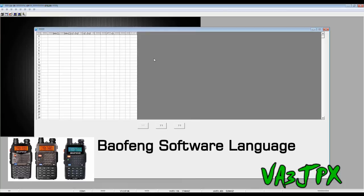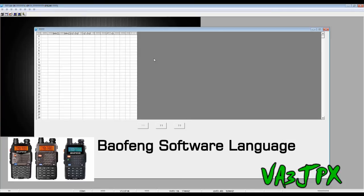One of the things that caught me off guard in the beginning was the software. When you install the software and you launch it for the first time, it's in Chinese just like you can see on the screen right now, and that caught me off guard. I didn't quite know what to do.